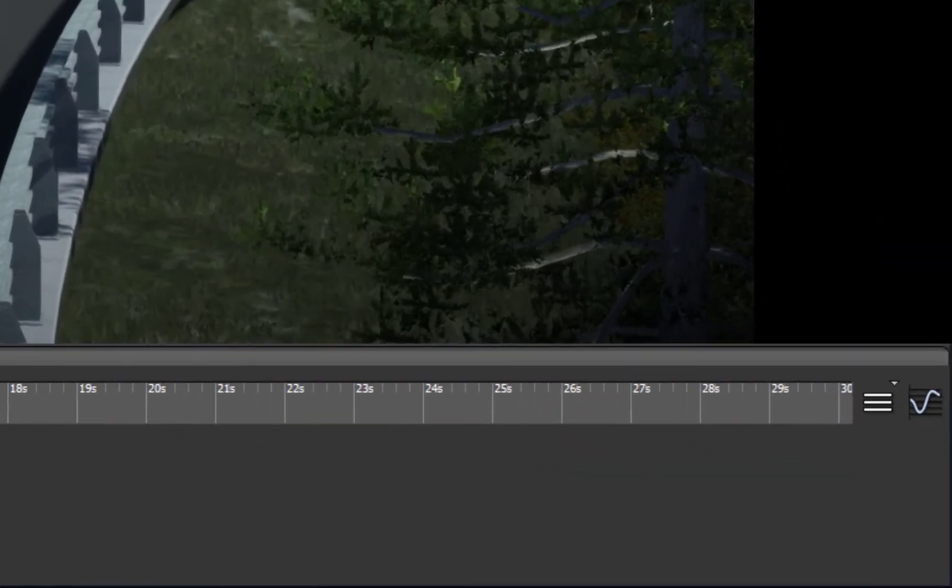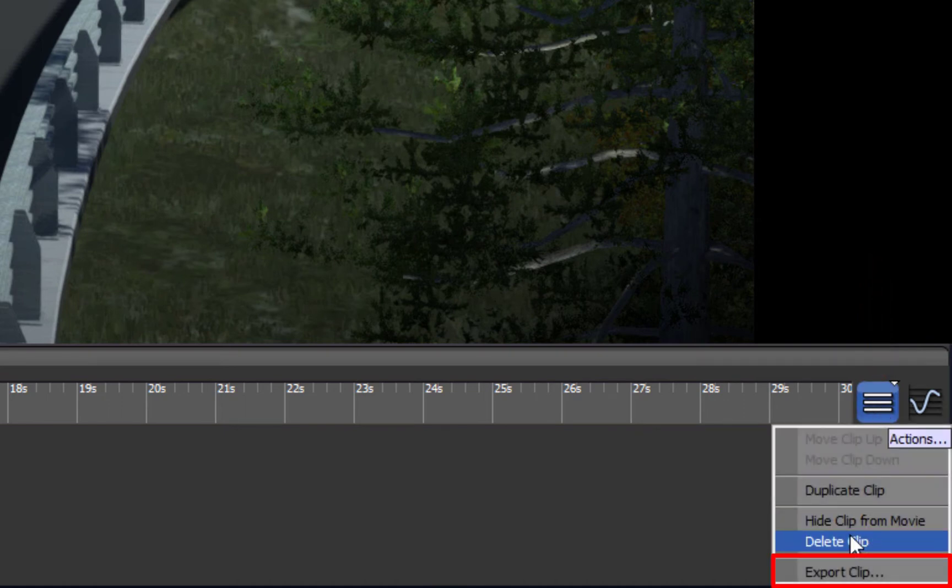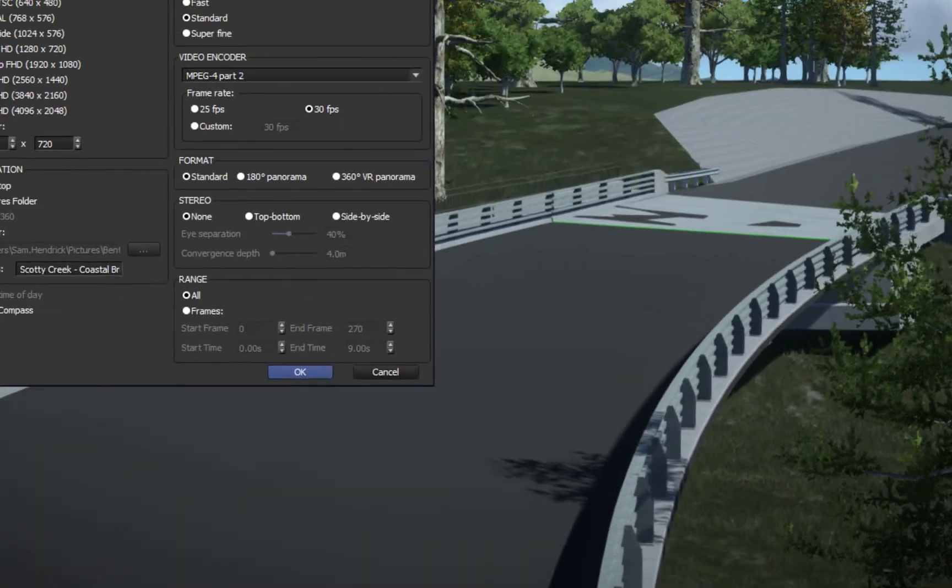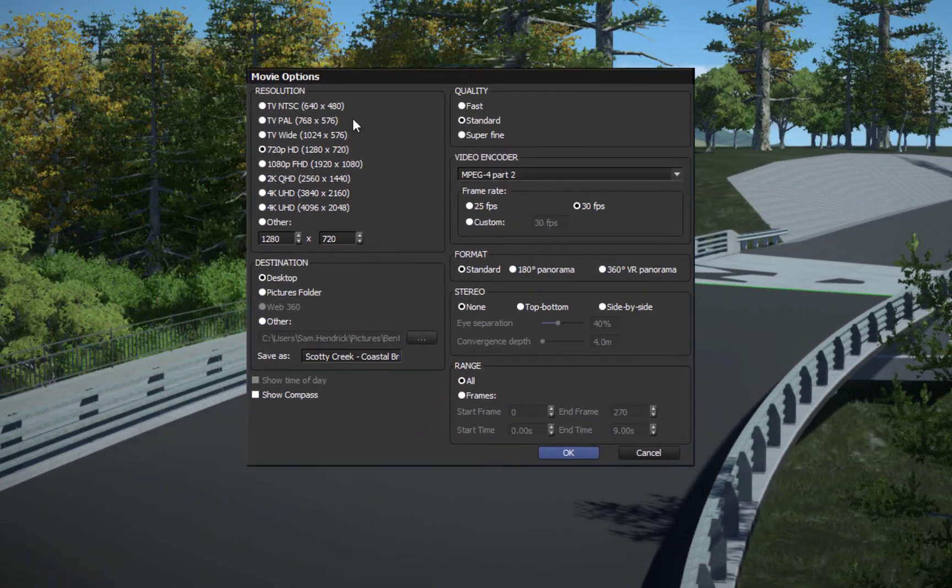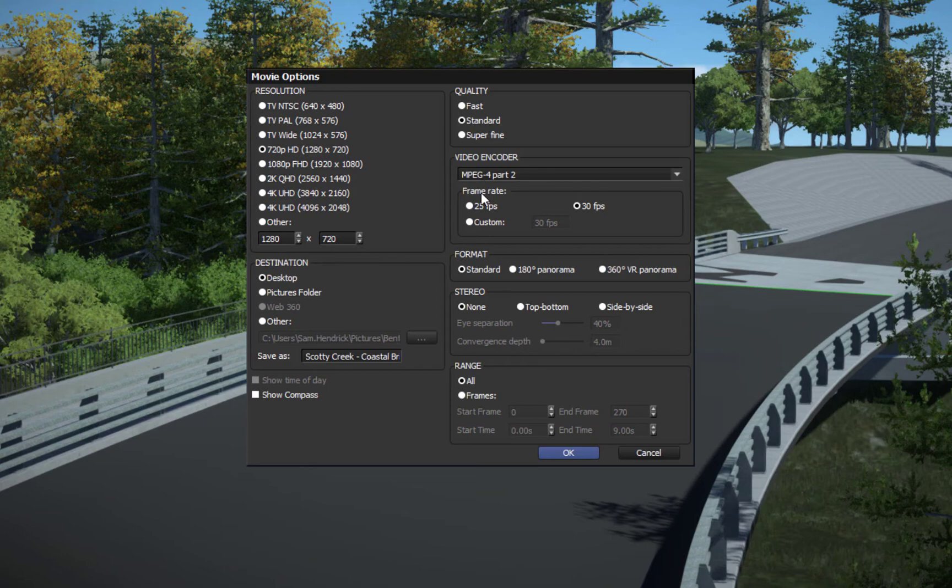Now to export this out, once I'm in the movie clip, I can come down to the bottom right where it says actions. And then I can say that I want to export the clip. And then I'll get options for resolution, my destination, my quality, the format, things like that. So I can produce a video very quickly.